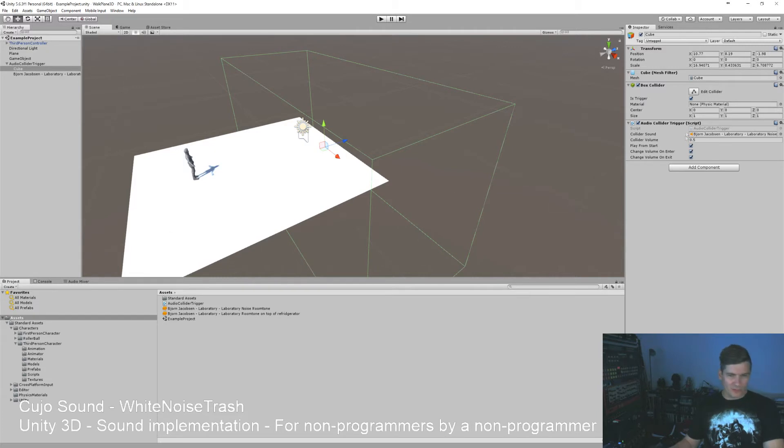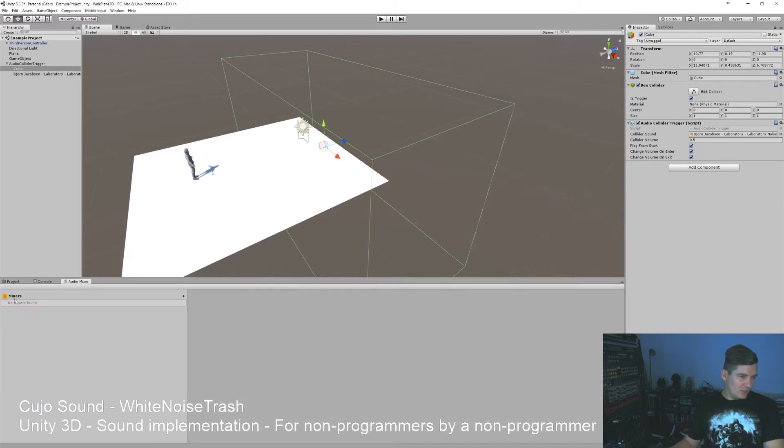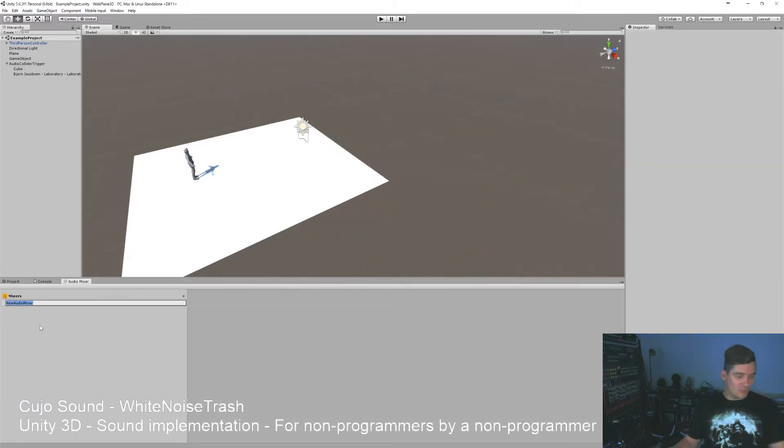But what we can do instead of altering the volume like that, we can click here and create an audio mixer. There's currently nothing there, so we can make a new one and let's call it...